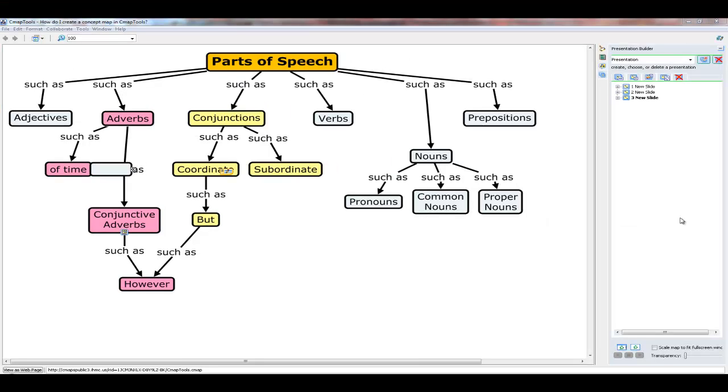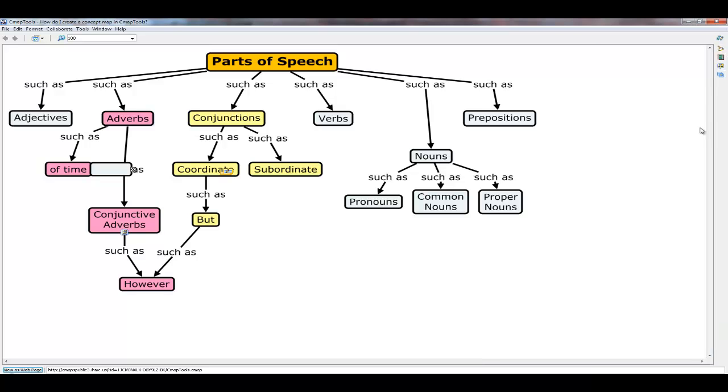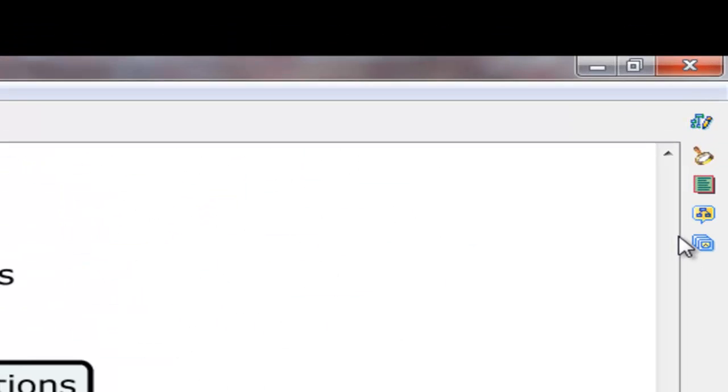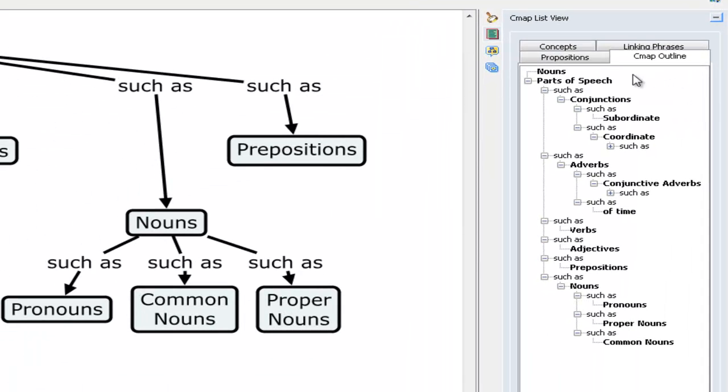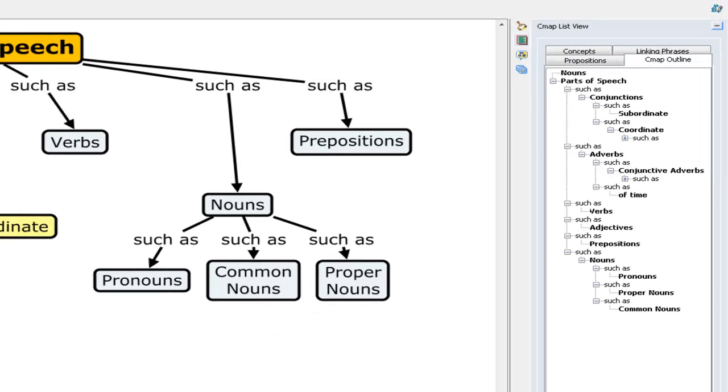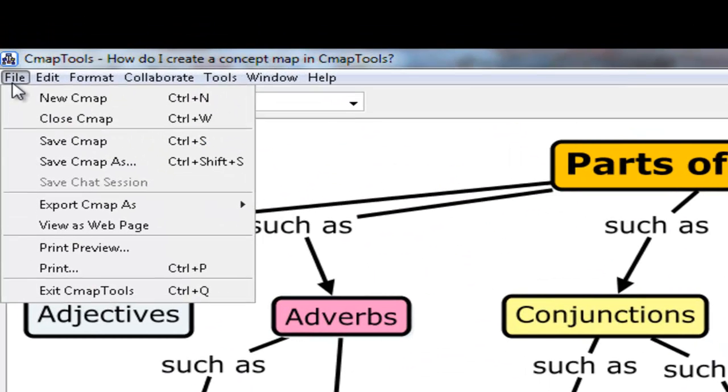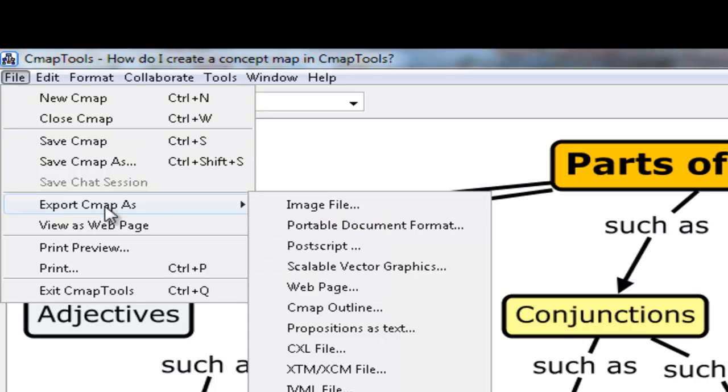I want to show you two more features of CMAP tools. Namely, the presentation builder and the outline view. Let's start with the outline view. To access it, you click the green icon over here on the right side. And you'll see that what it gives you is a rendering of the concept map in a more hierarchical, conventional outline. And this can be useful because if you want to turn your concept map into an essay or a report, it's probably much easier to do that if you are working from an outline version of it rather than a concept map version of it. You can also export the concept map as an outline by going to File, then Export CMAP As.